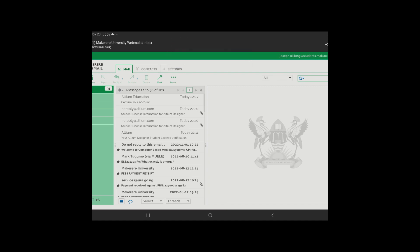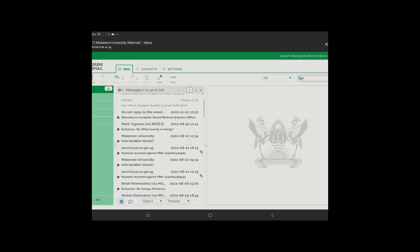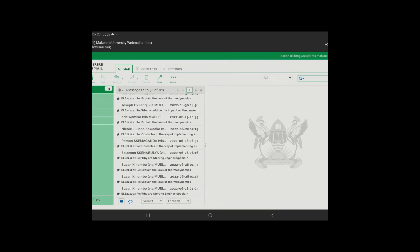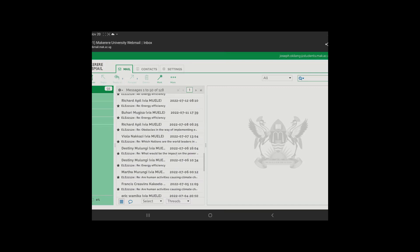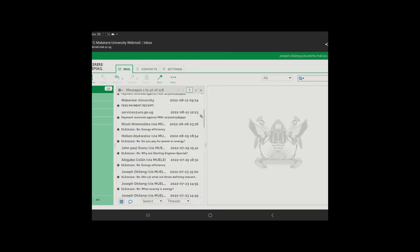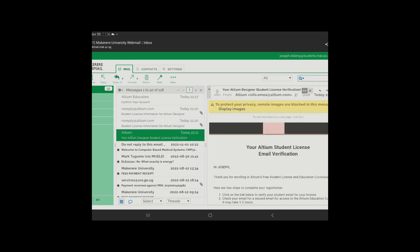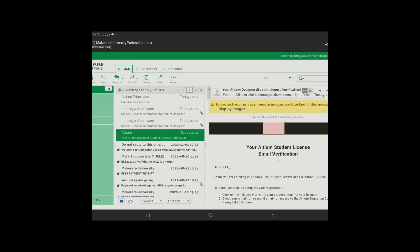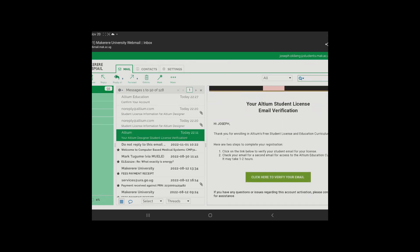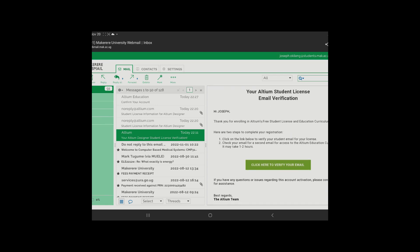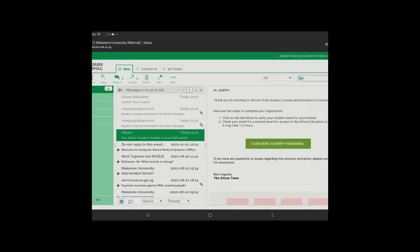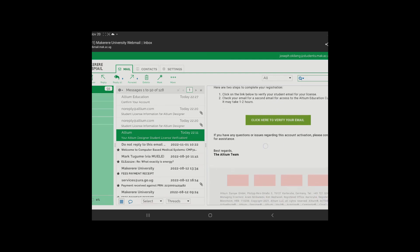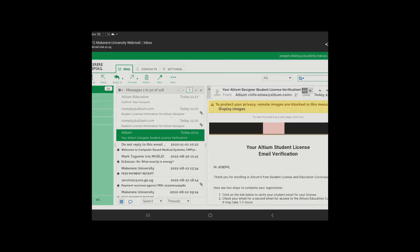After you've logged into your Makerere webmail, now what you do is you come down here. There's a lot of... I didn't even know I had all this information on my mail, but that is useless as for now. So what you do is, as I told you guys I just found out today, here you just come and tap on Altium. This will be your first message. So here it's saying, Hi Joseph, thank you for enrolling, all this Altium free student license and educational. So you click here to verify your email.